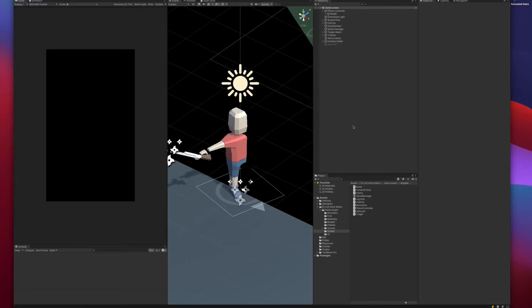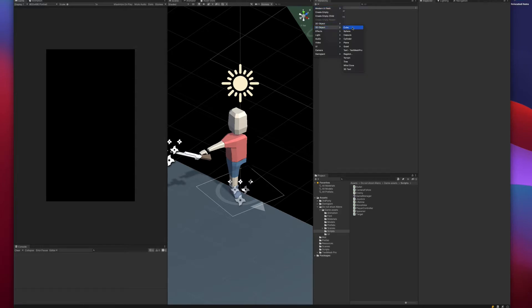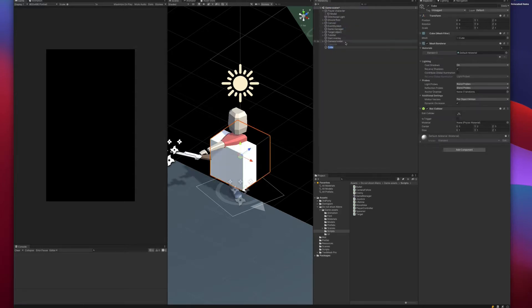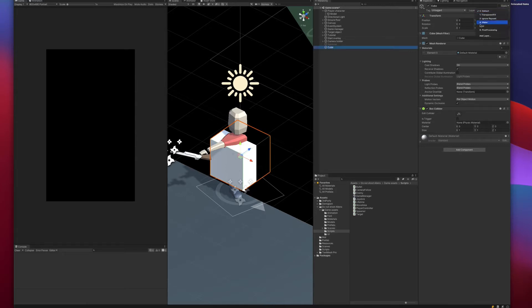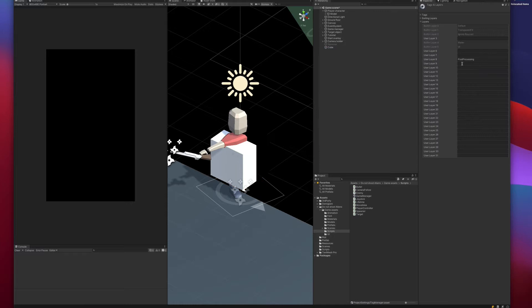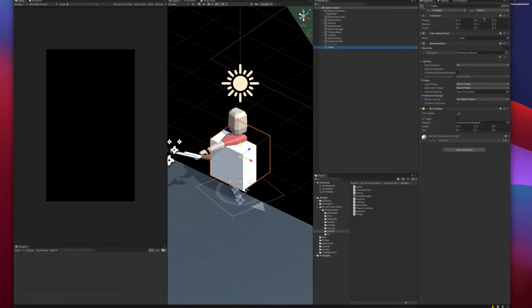Welcome to my new tutorial. Today I will show you how to create a stacking mechanic in Unity. Let's first create a cube. This cube will be collected by the player and stacked. So let's put it on a new layer. Let's call it cubes.